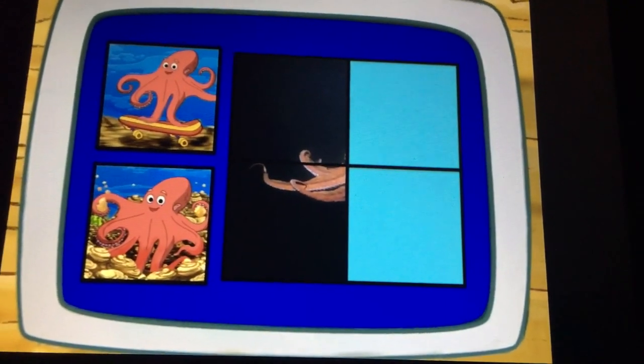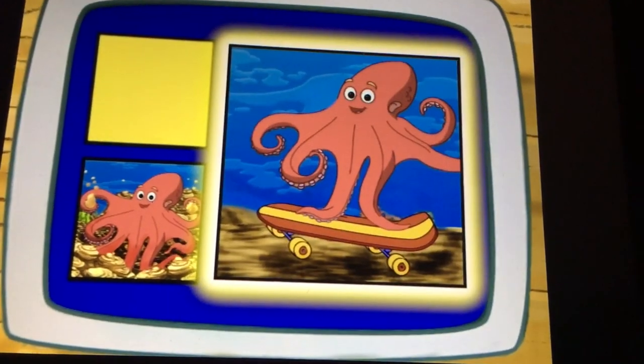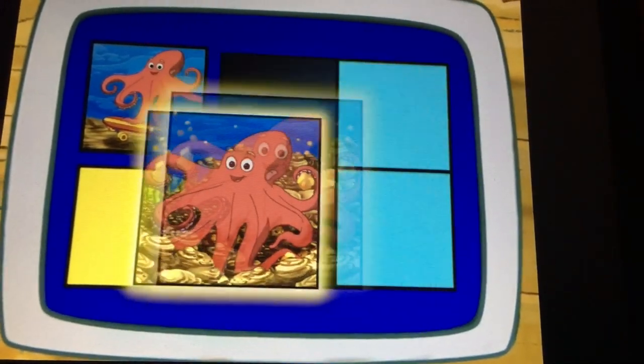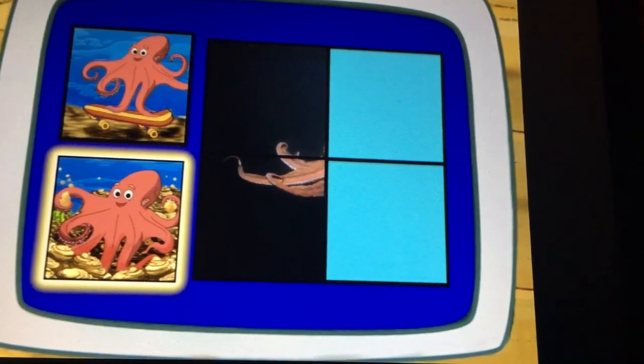Can a giant octopus skateboard or dig? Dig, excelente!